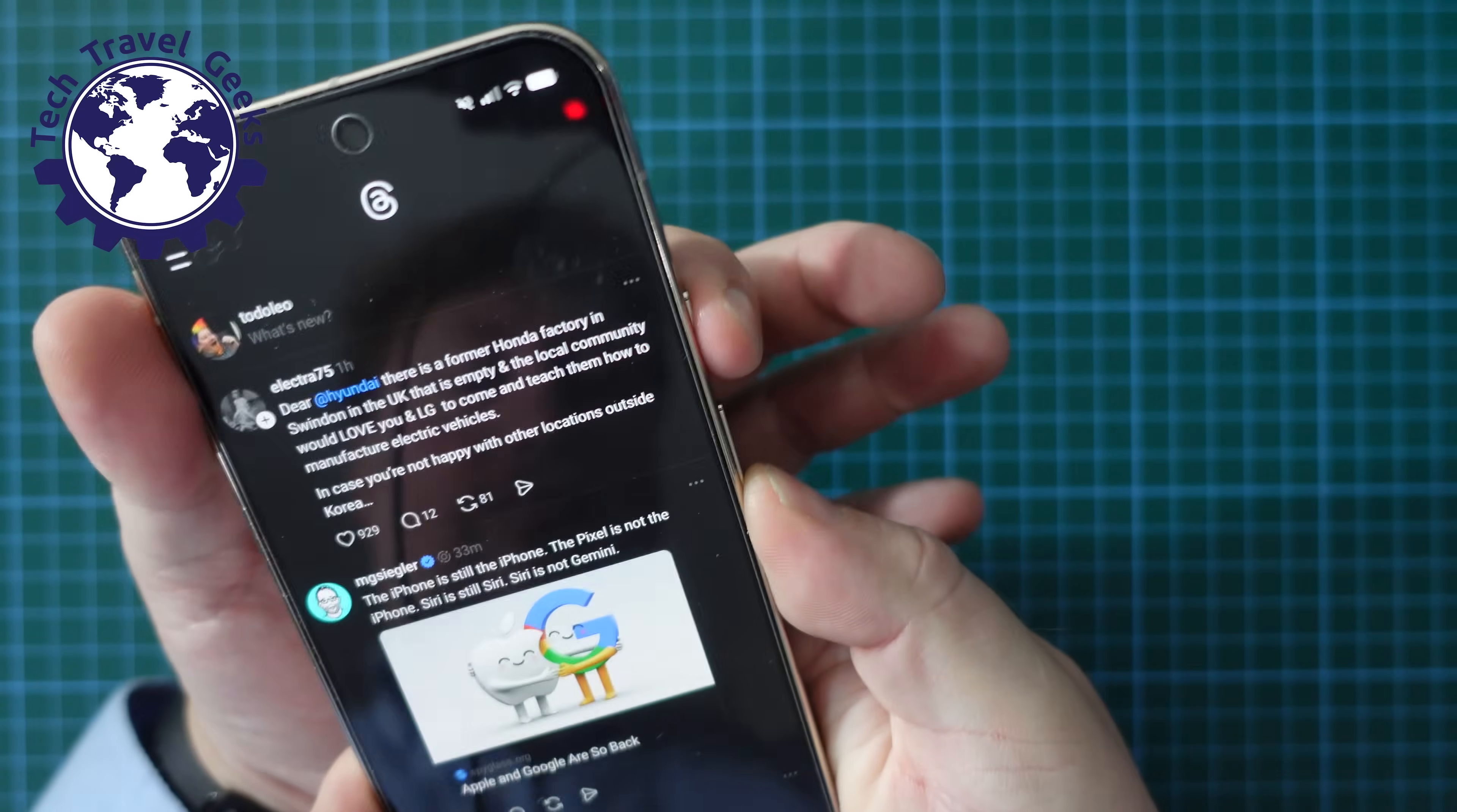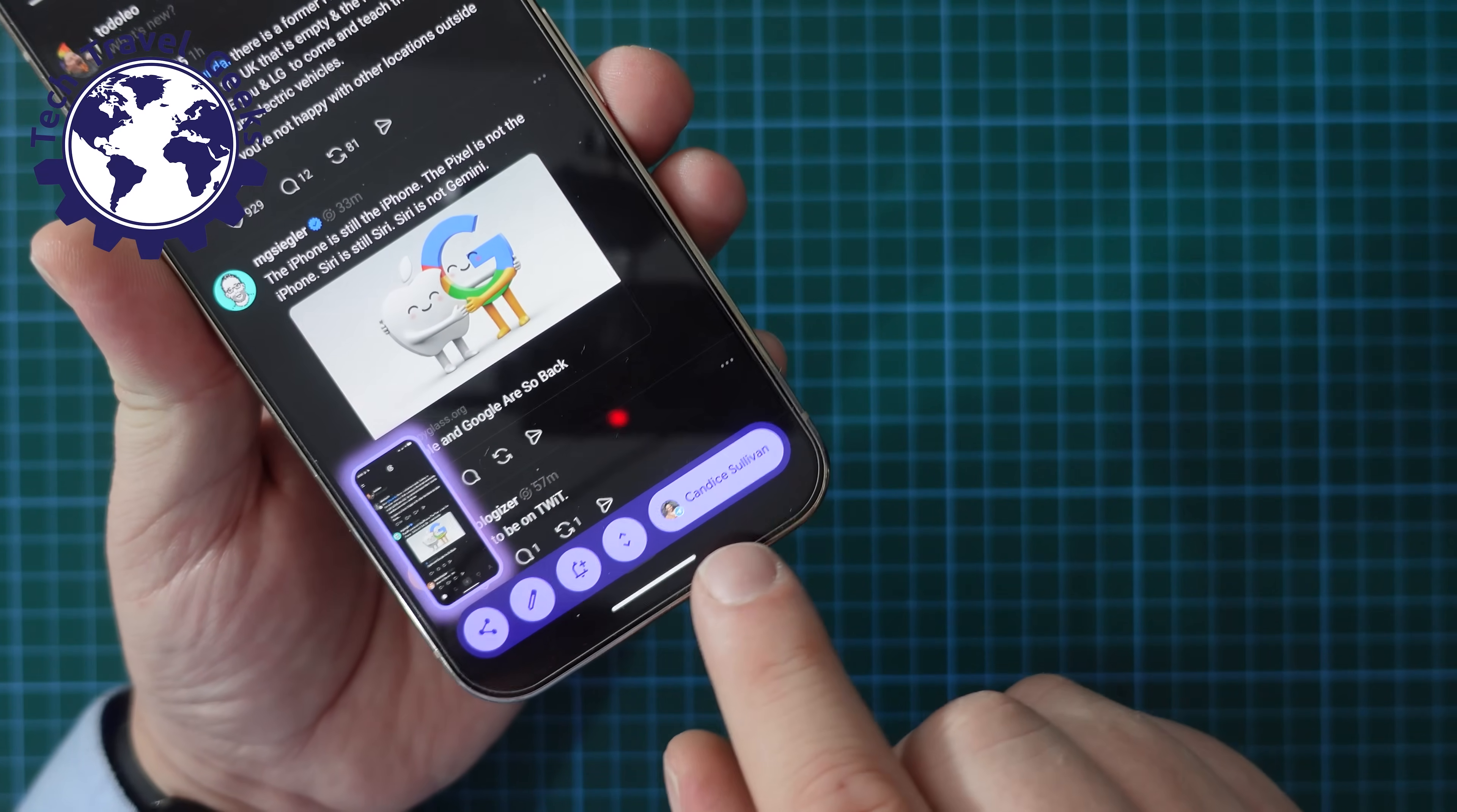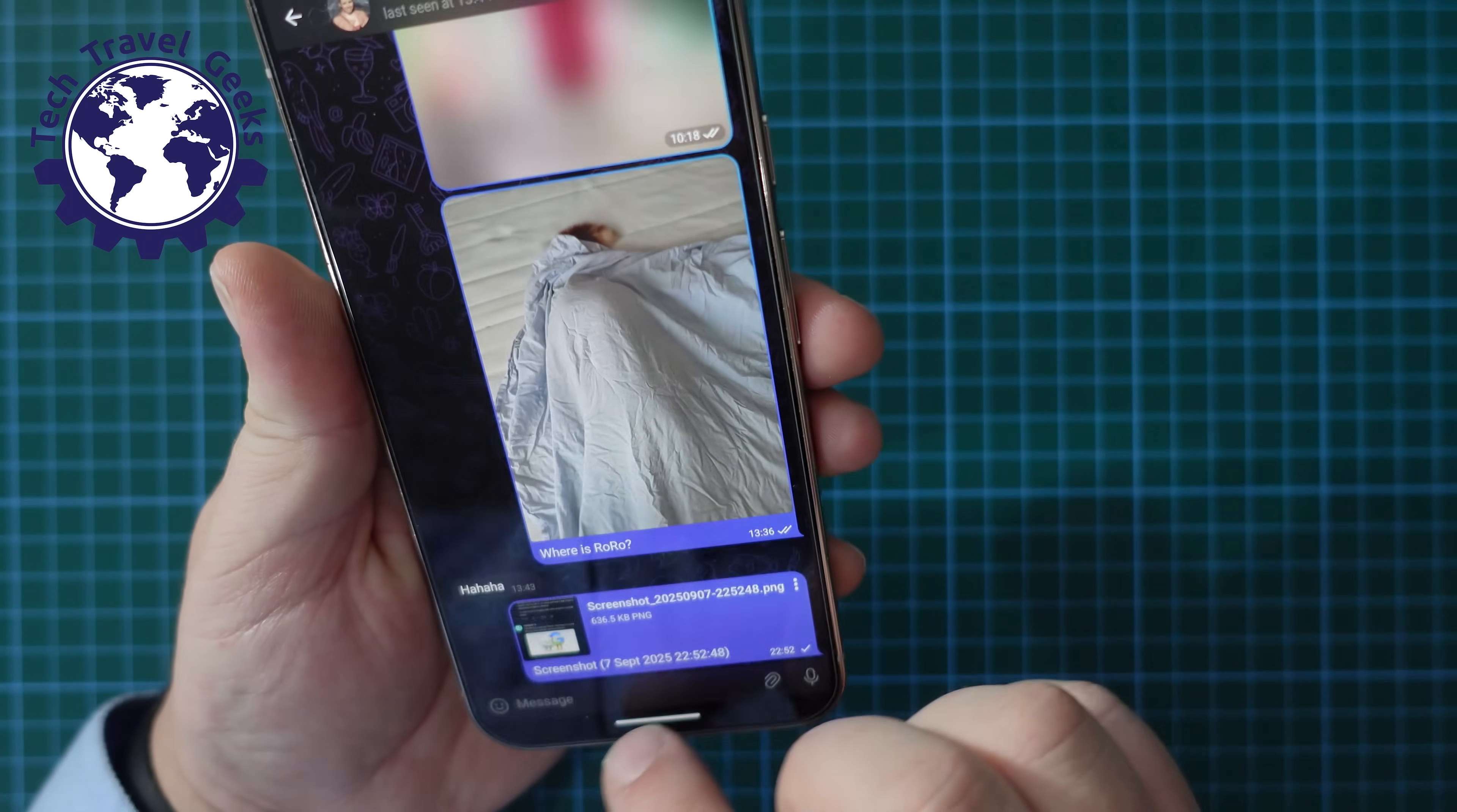...and once you've been using it for a while it will also give you the option of the most frequently used contact at the bottom here. So if I want to send it to my wife easy peasy done.